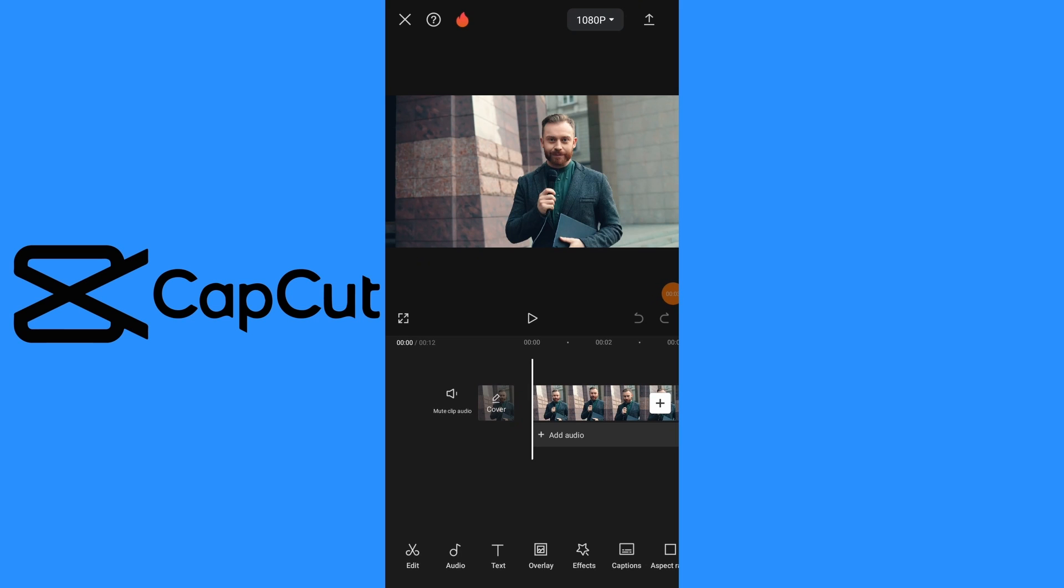In today's video I'm going to show you how to blur face in CapCut on mobile. Open CapCut app and import video footage where you want to blur face.